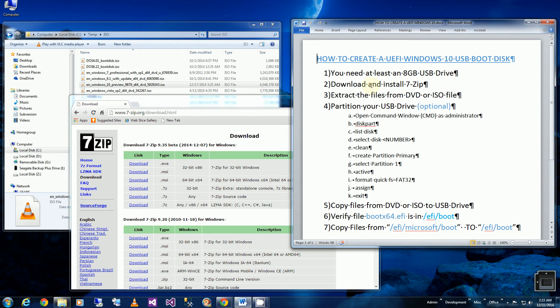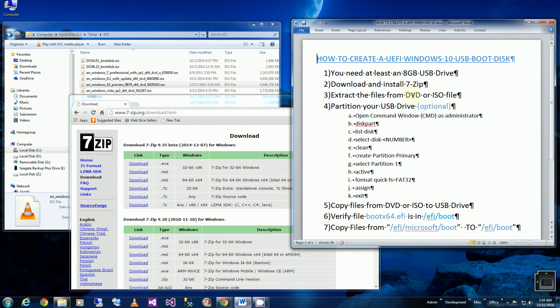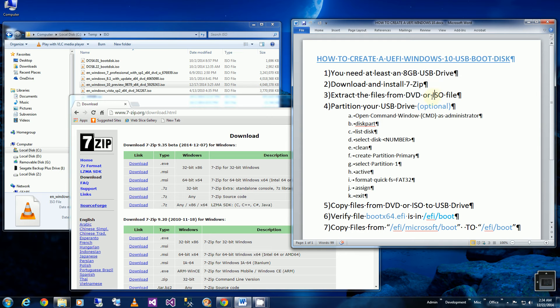And I'll be using 7-Zip, which is an unzipping and zipping tool. And I'll be extracting files from my ISO file. So if you have the DVD, you can just copy the files. I'll be copying my files using an ISO image file.